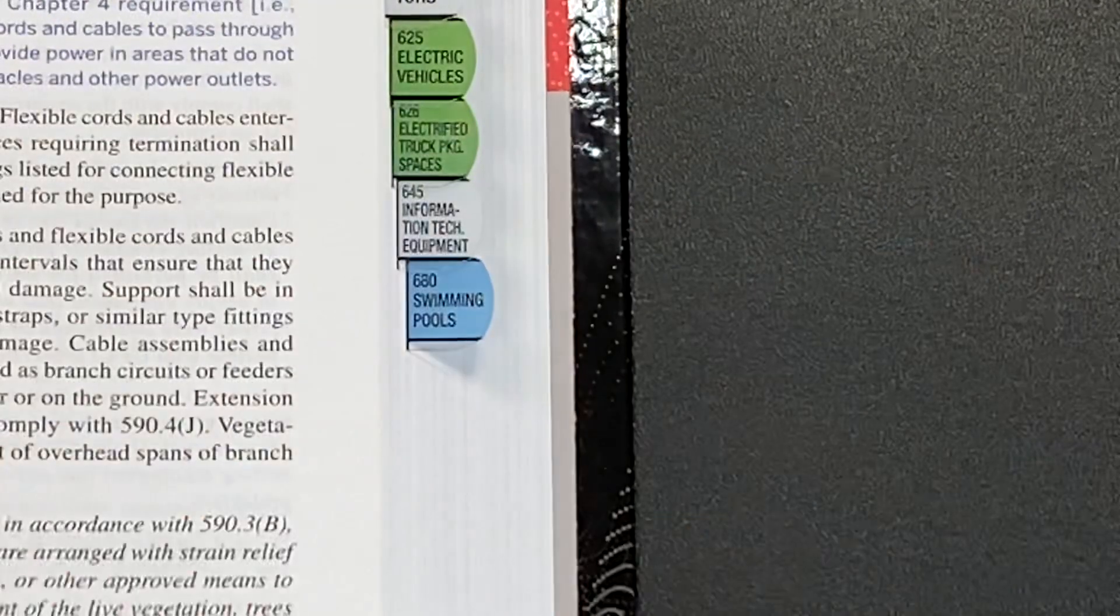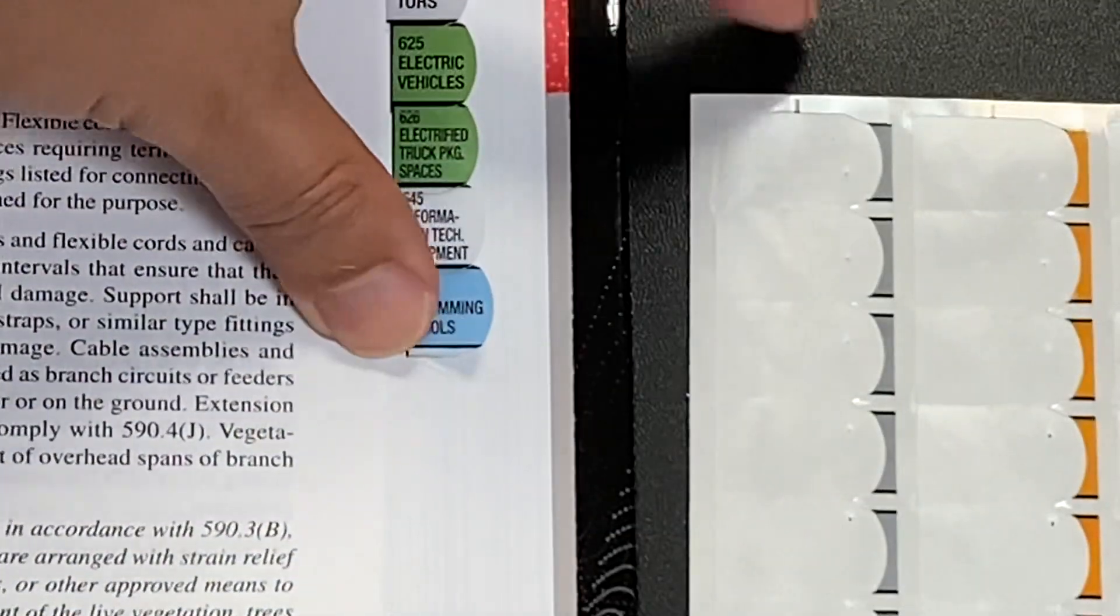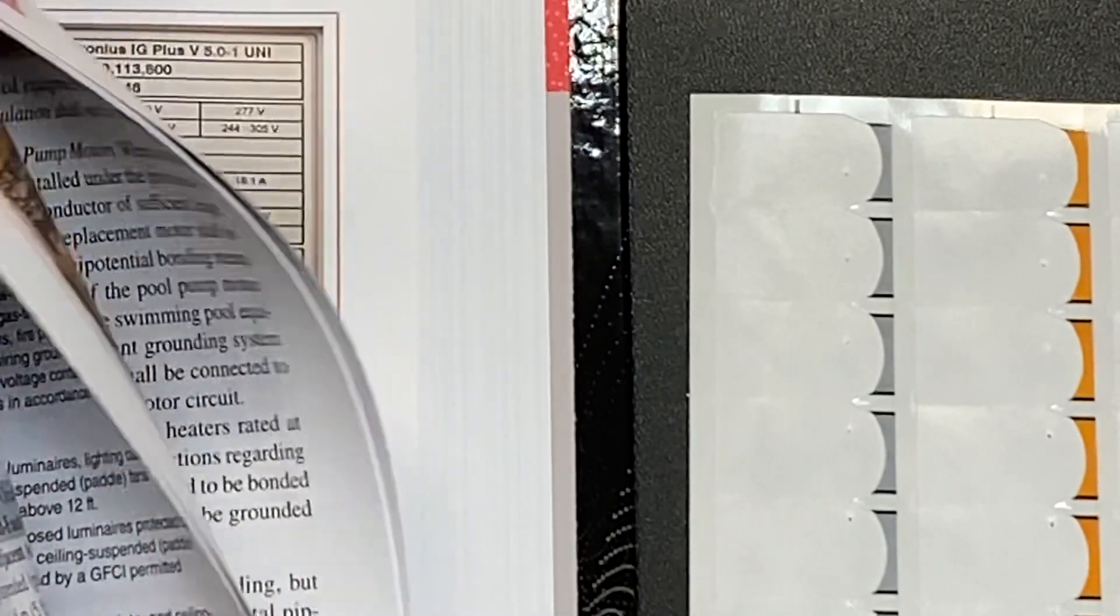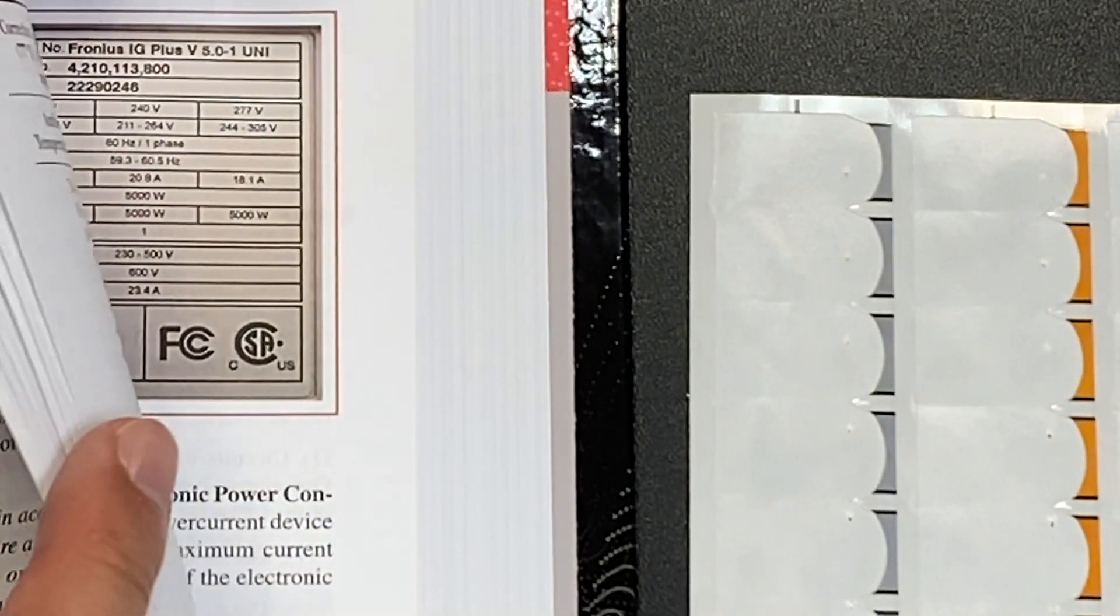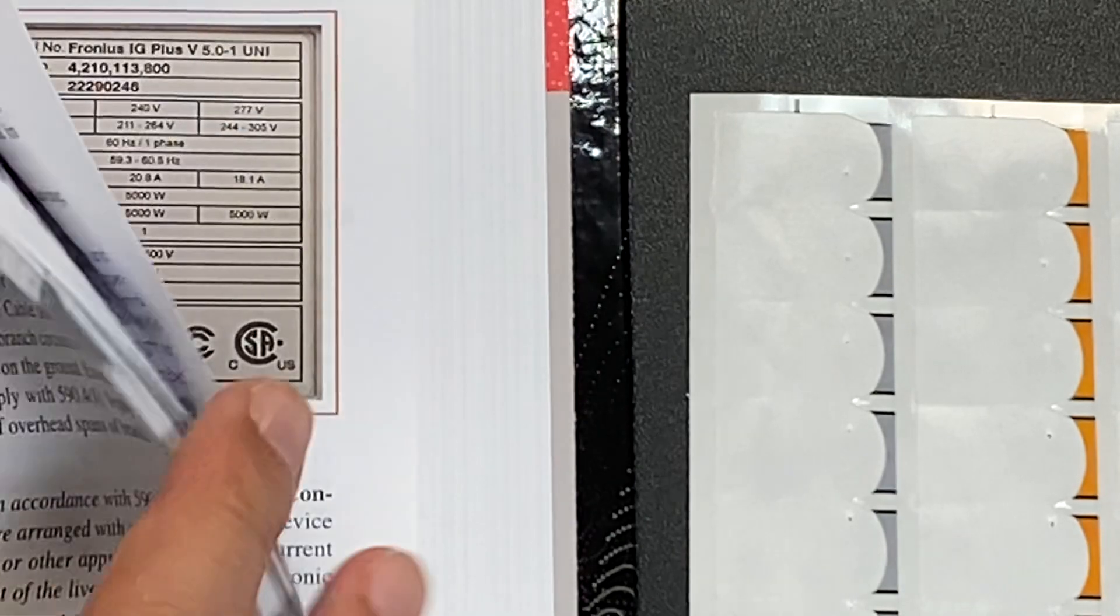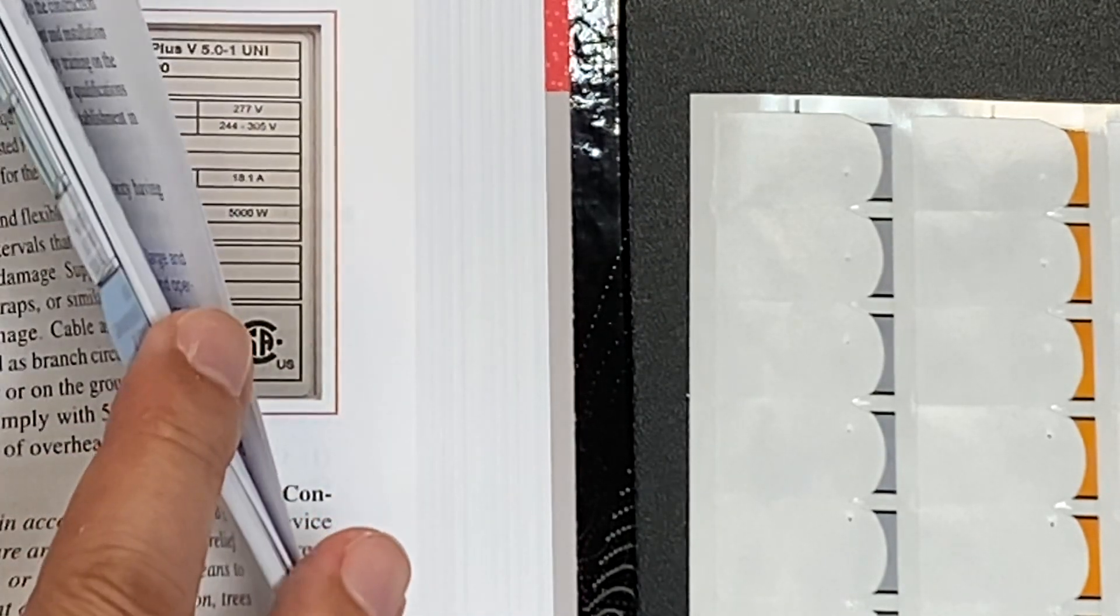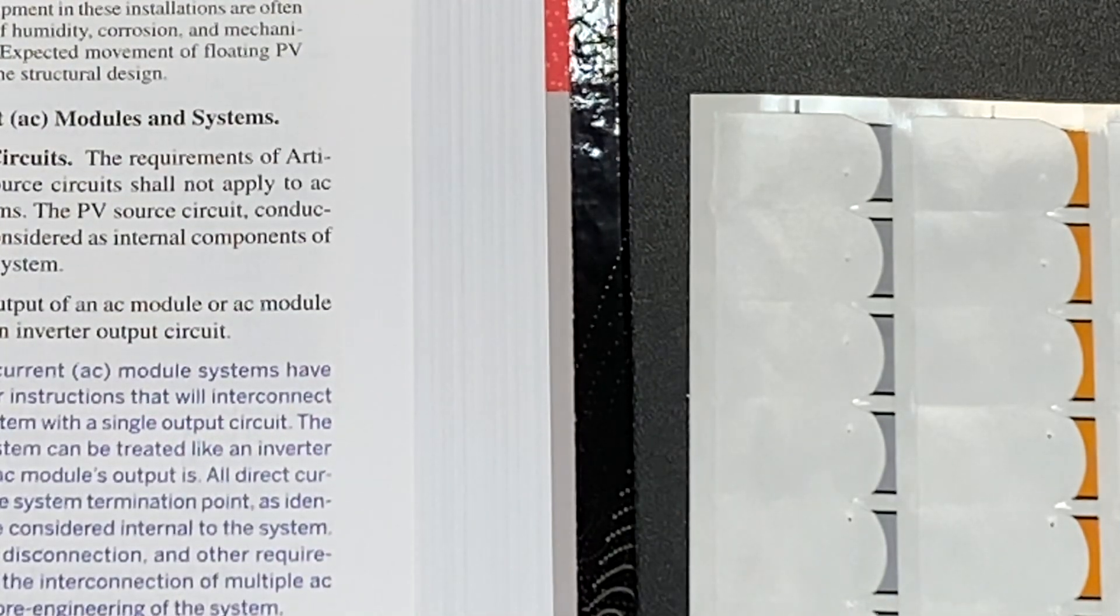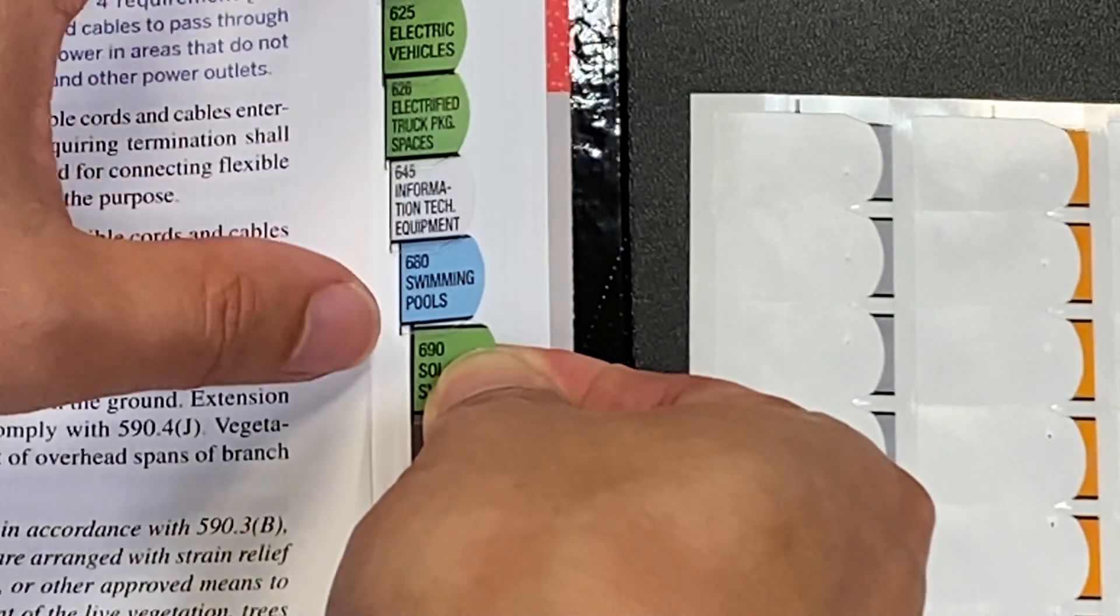All right, let's do one more. I'll show you the next one. I have 690, this is solar PV systems. Let's find 690. Here's my 690 section. Got that right there, put this right on the line.